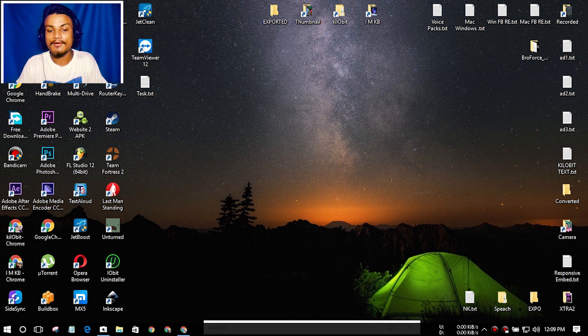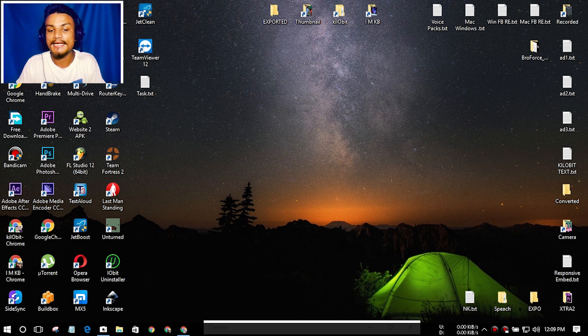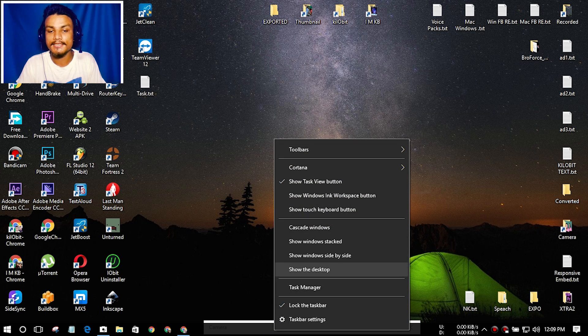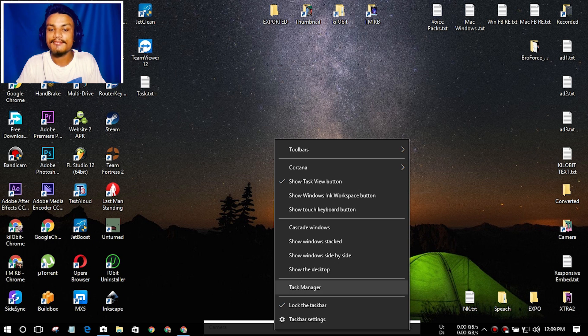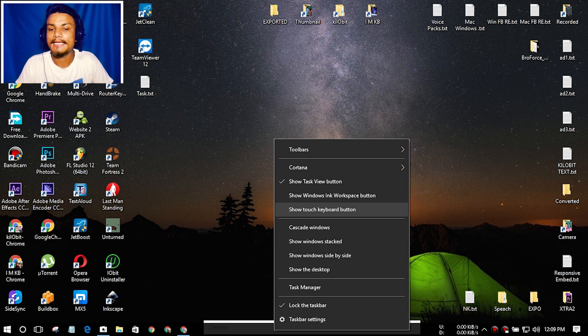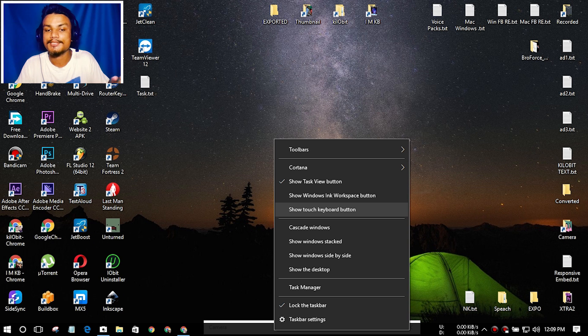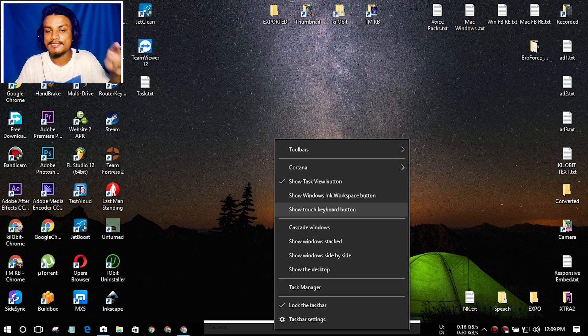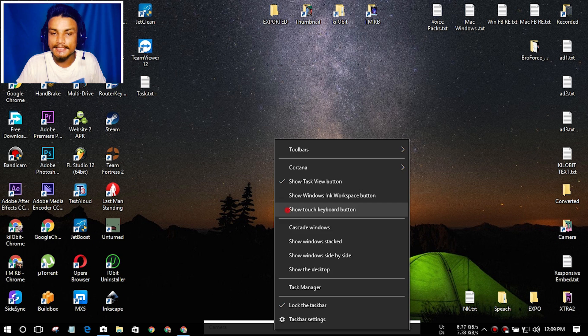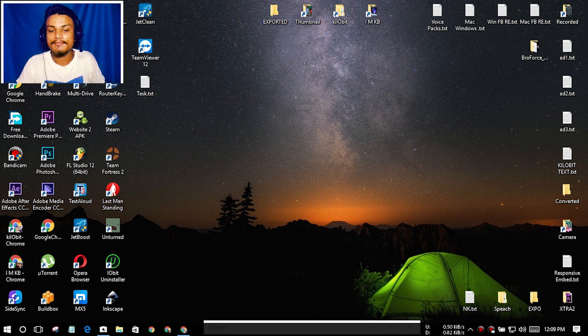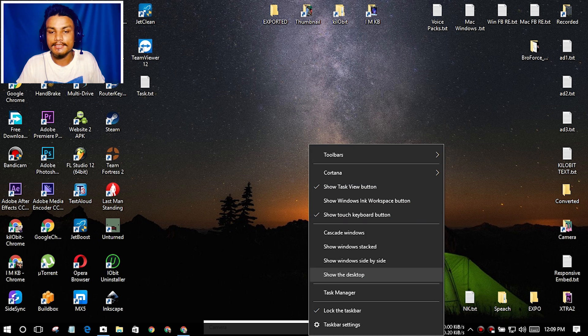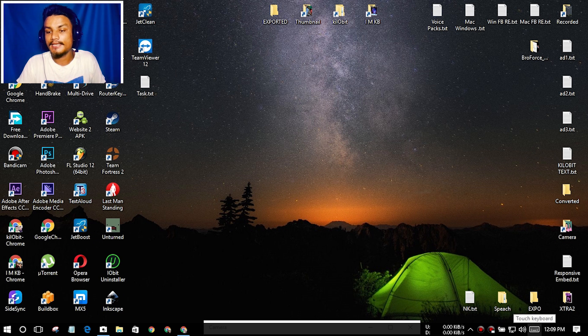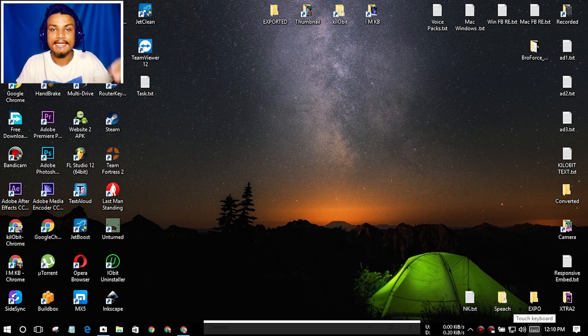Just find 'Show touch keyboard button'. All you have to find is this option. It is unchecked as you can see, it is unchecked right now. So just click on that, it will be checked. You can go back, as you can see it is checked, and after that you will have a new icon in your taskbar which looks like a keyboard.